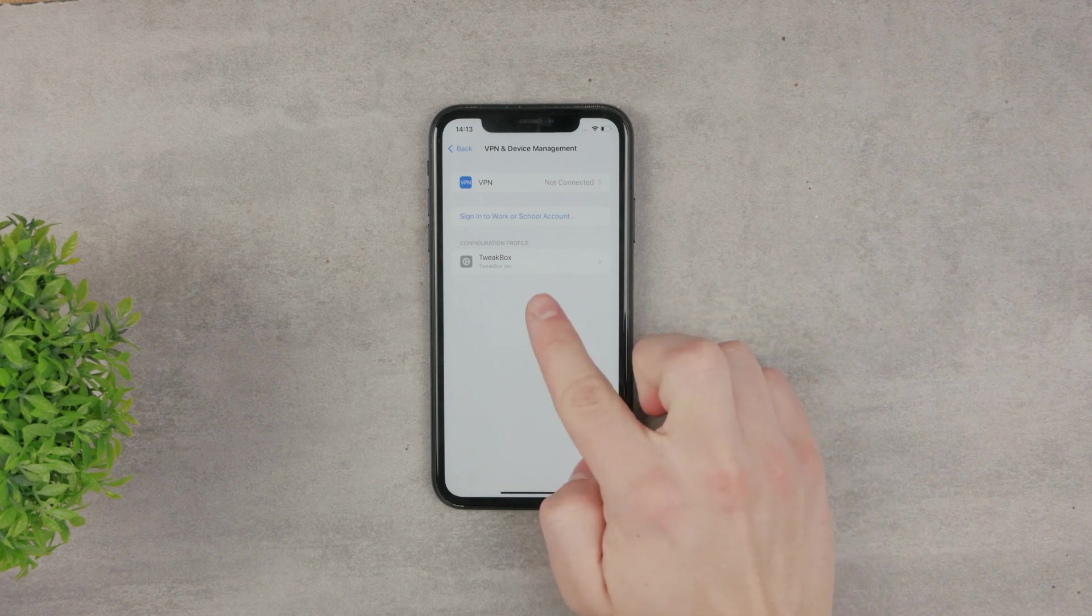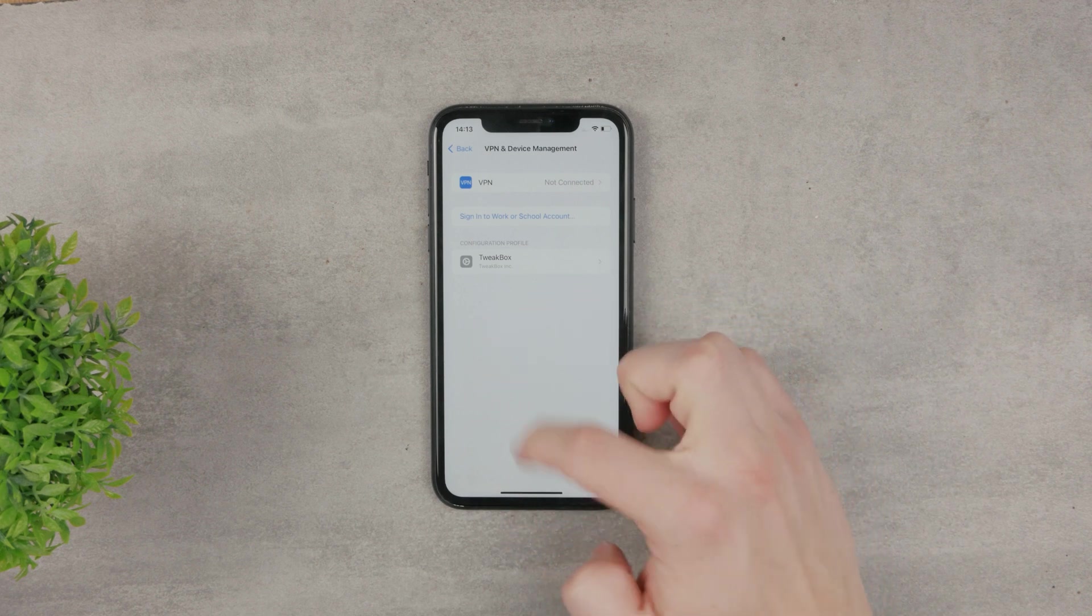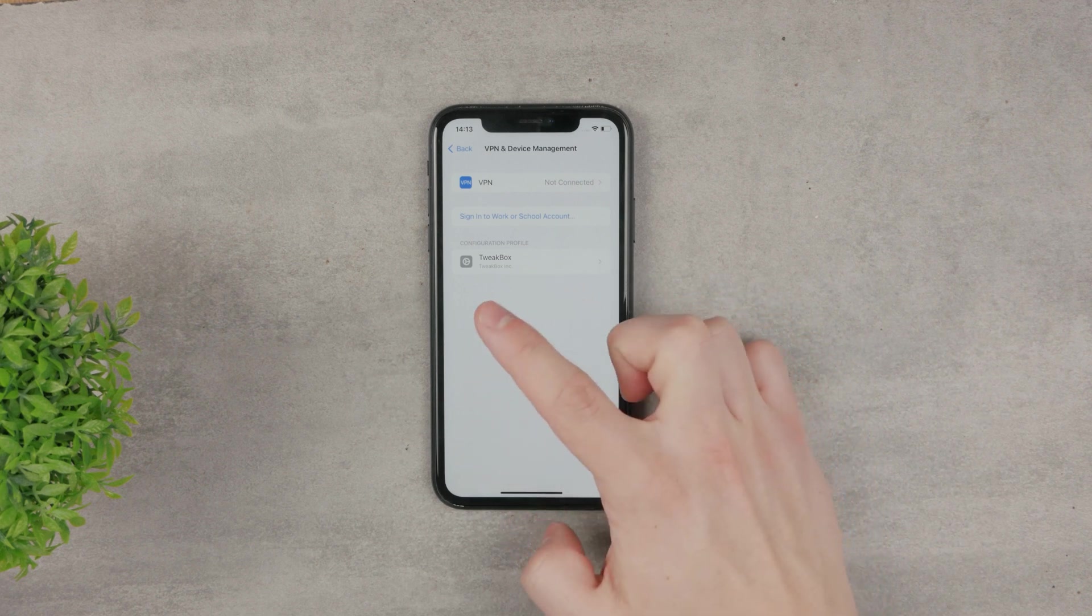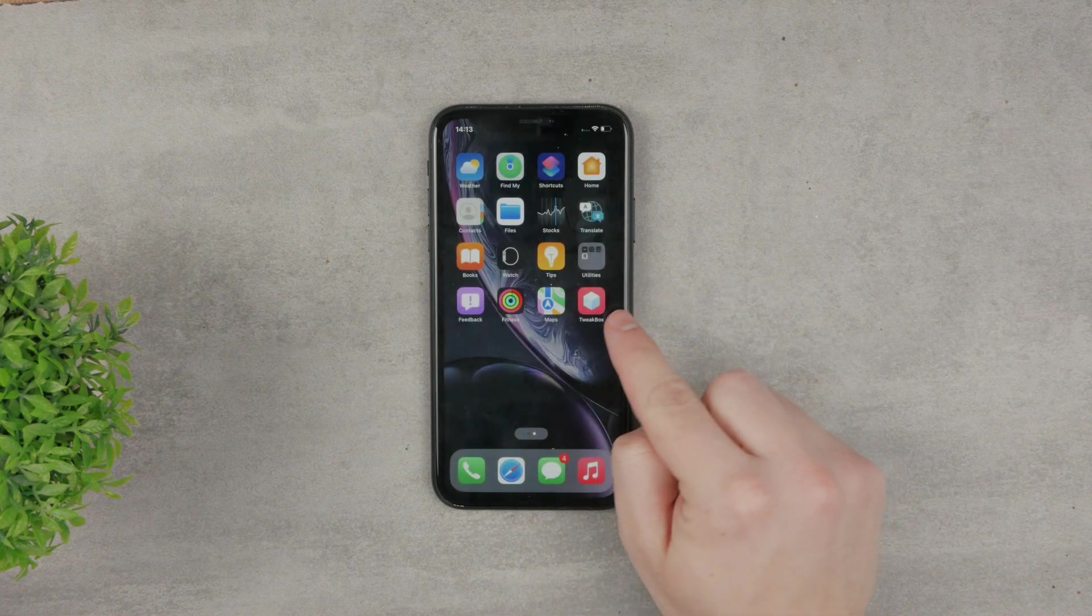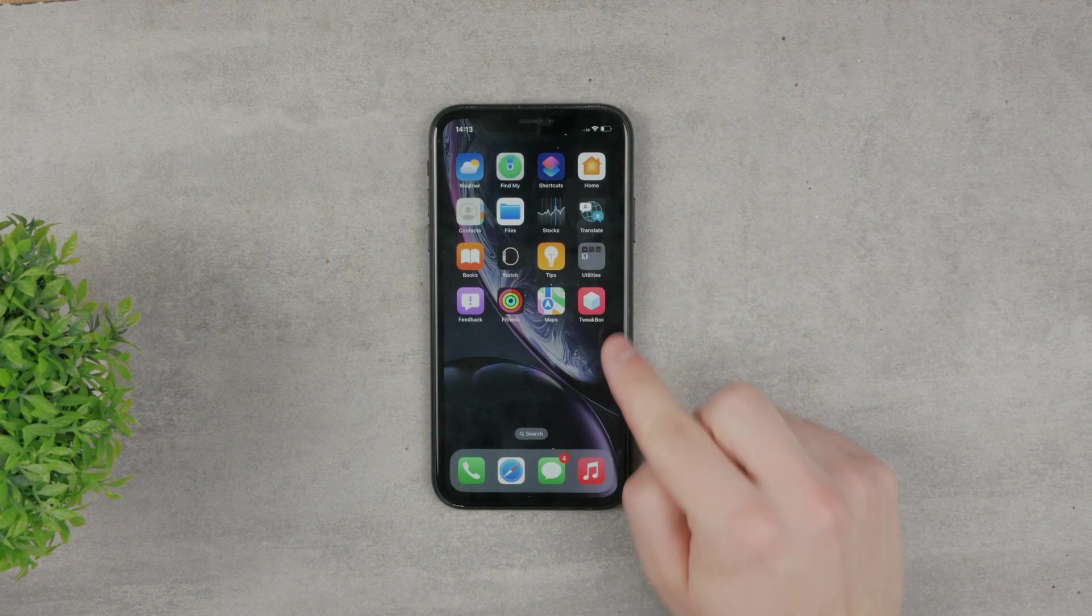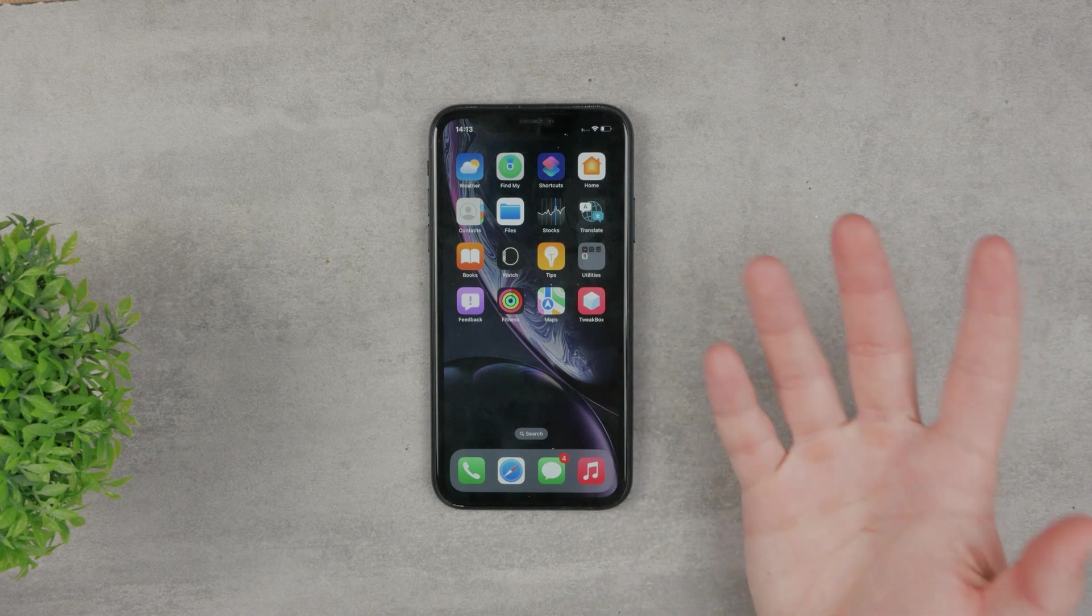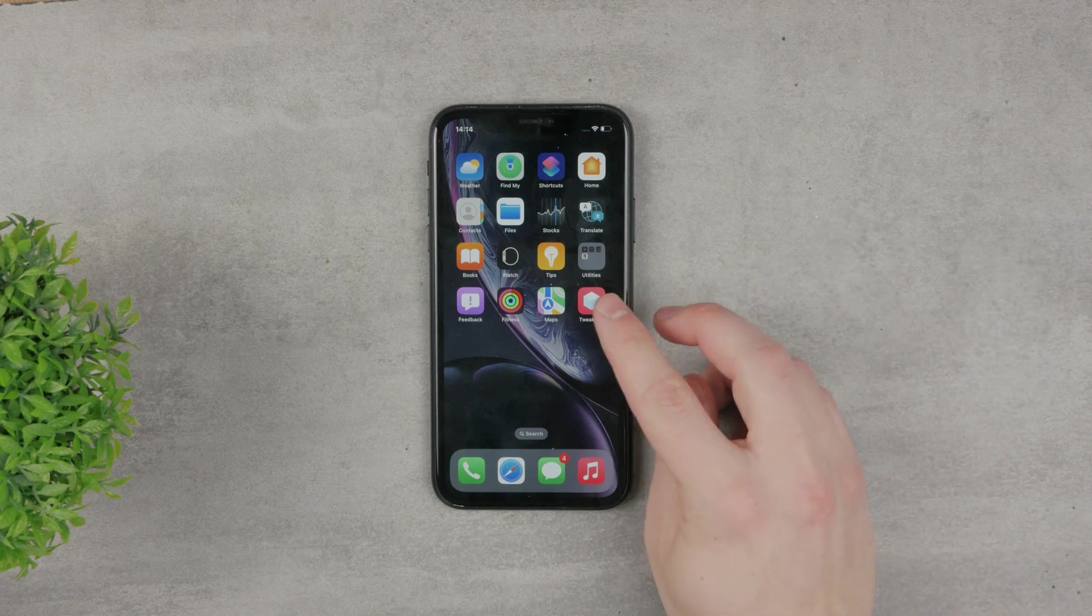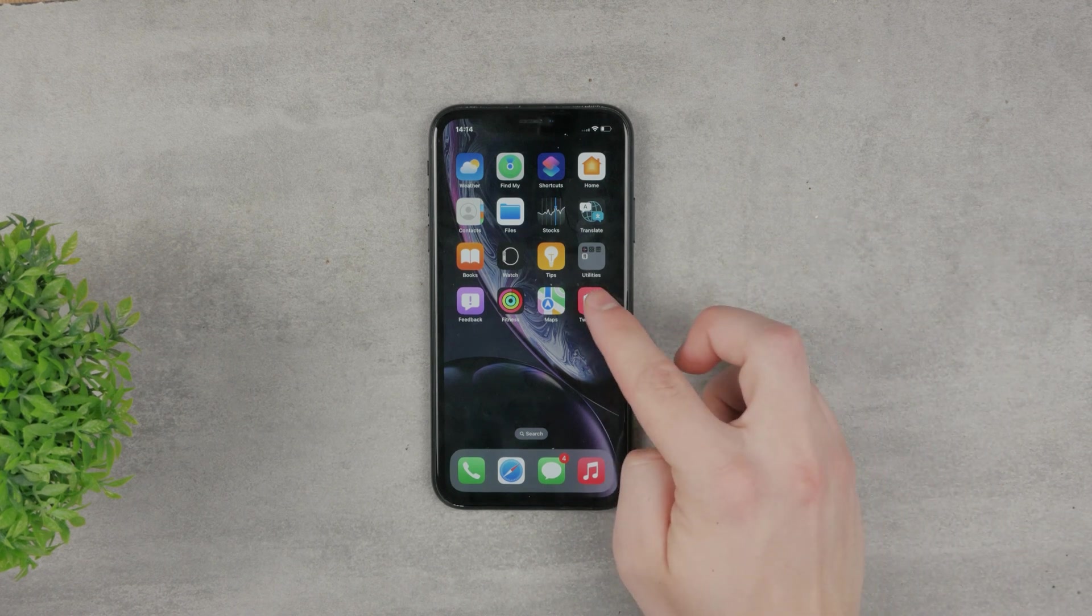If you hit that, you can see all of the configuration profiles, and Tweakbox is the only one. Now if I come back, you can see the app on the home screen, so we successfully authenticated it or made sure that it's safe.